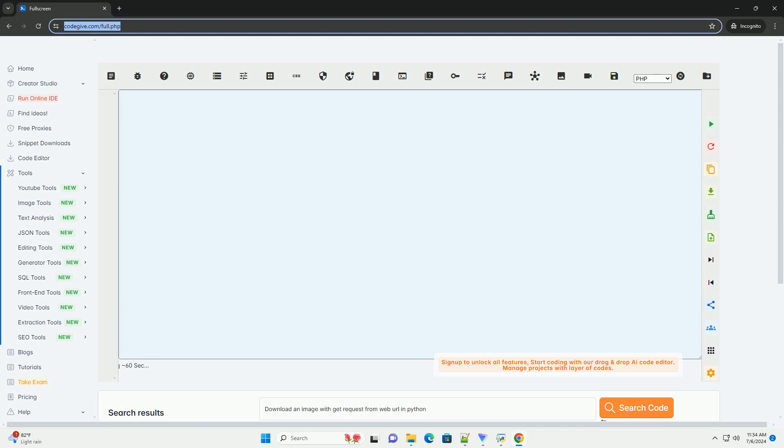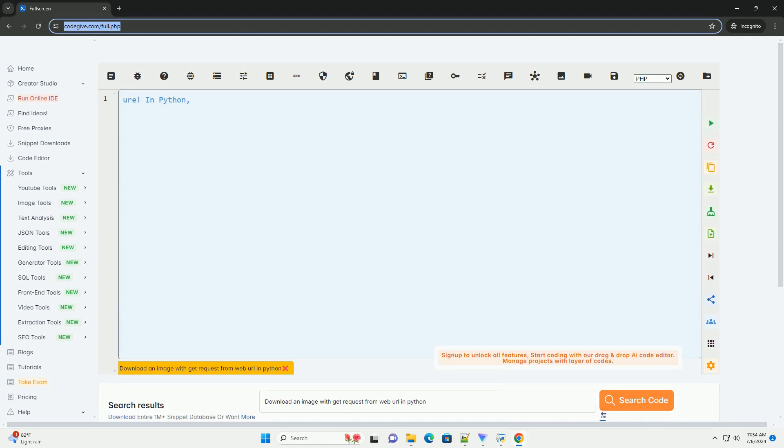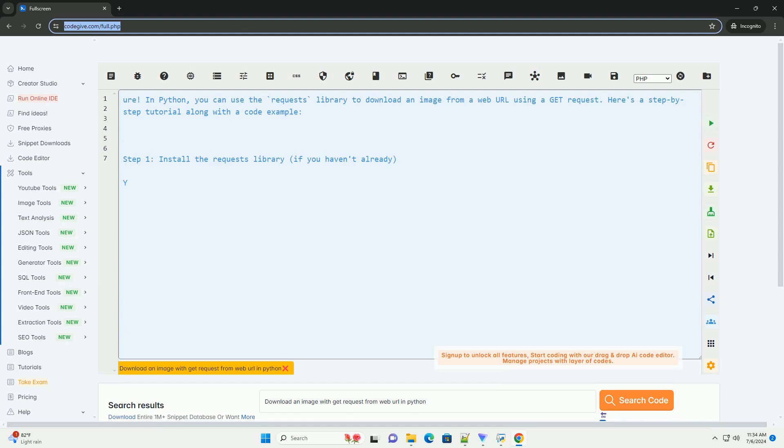In Python, you can use the requests library to download an image from a web URL using a get request. Here's a step-by-step tutorial along with a code example.